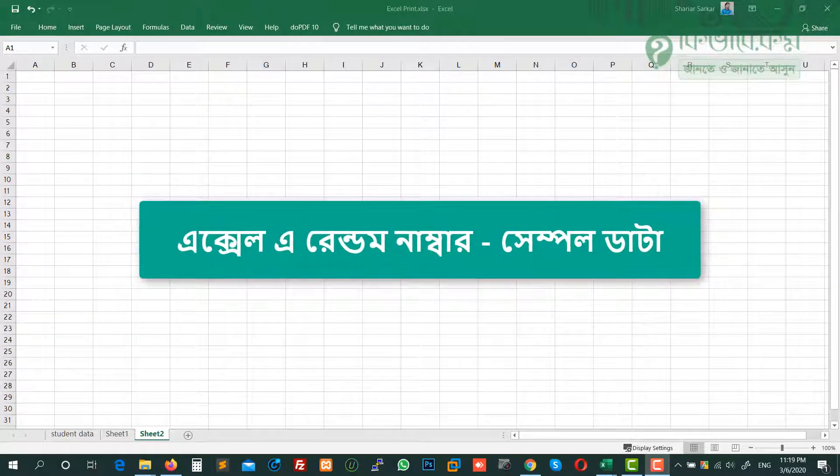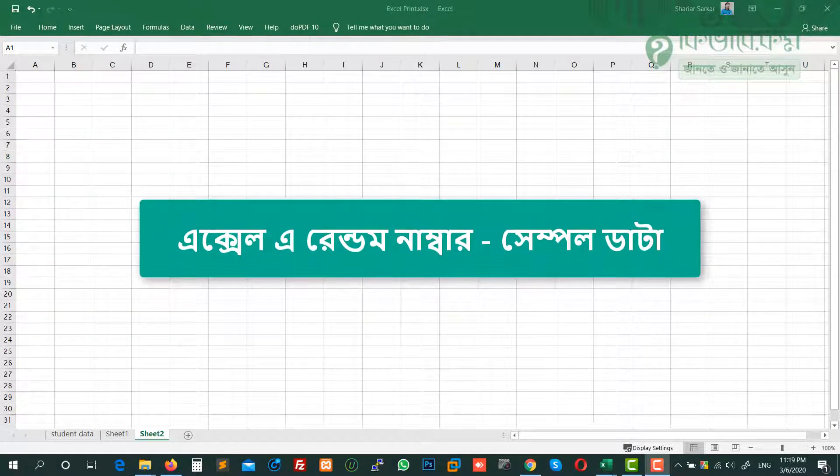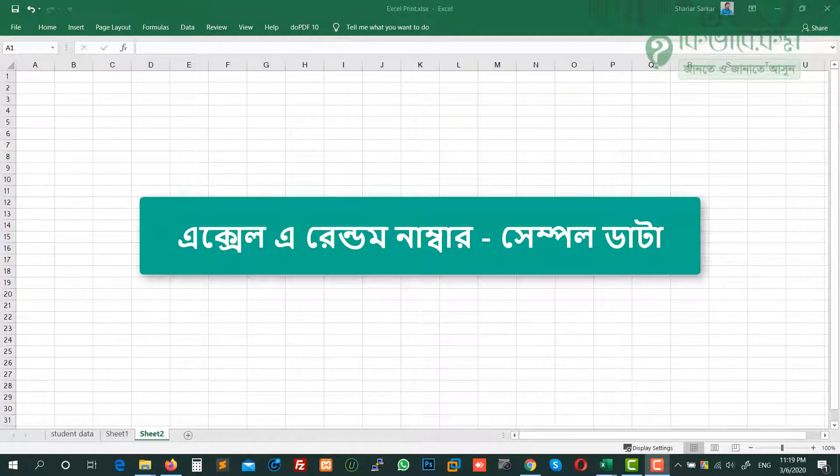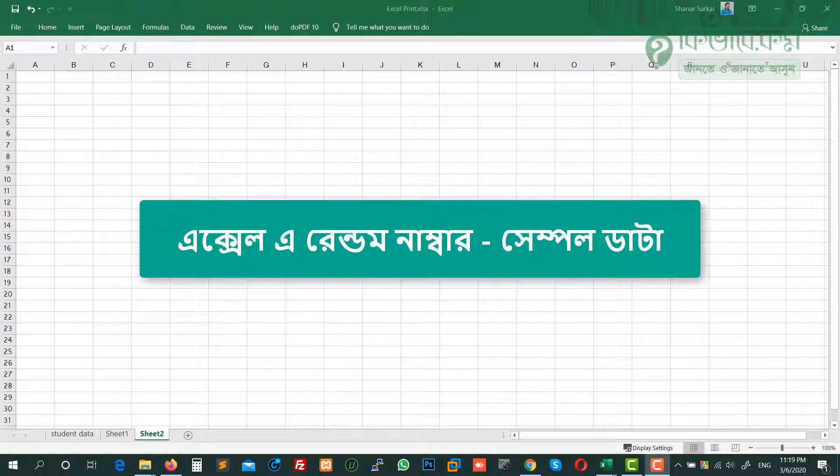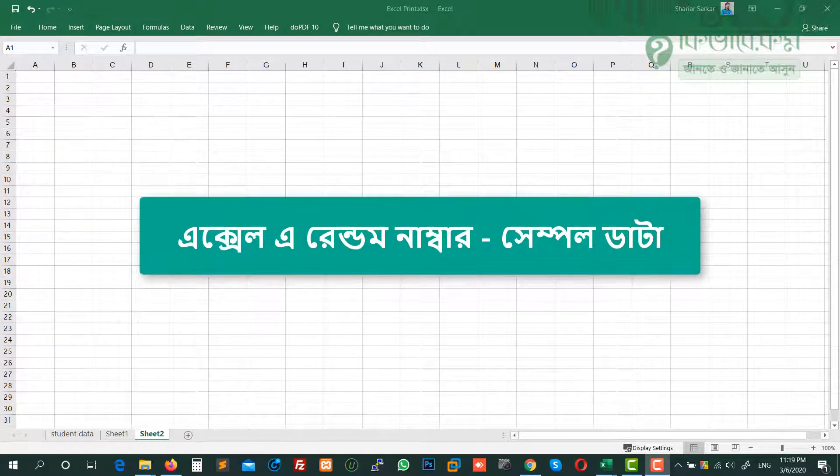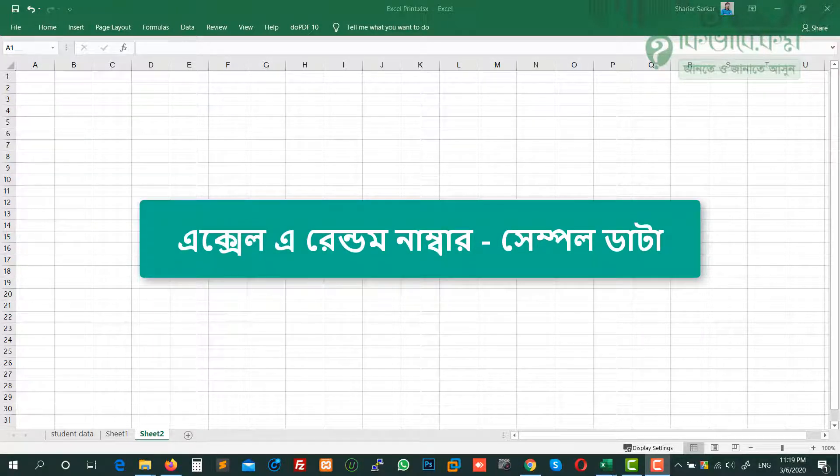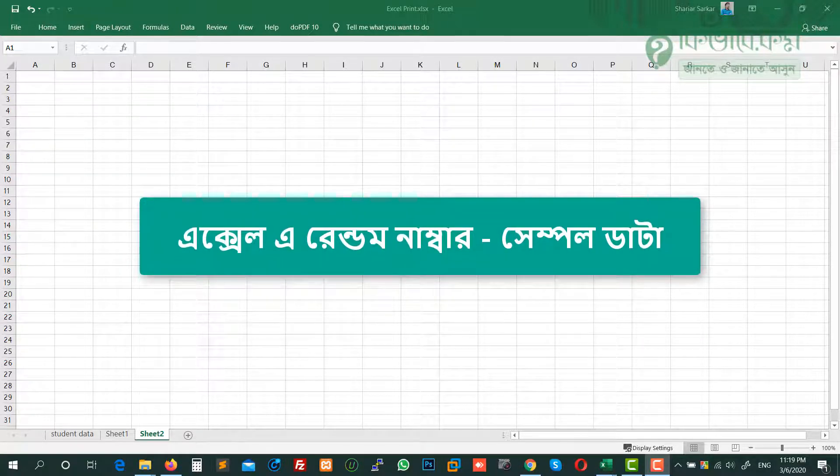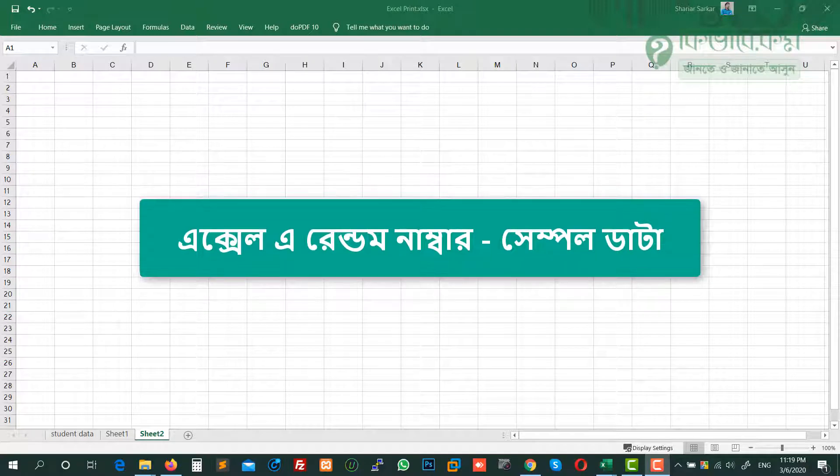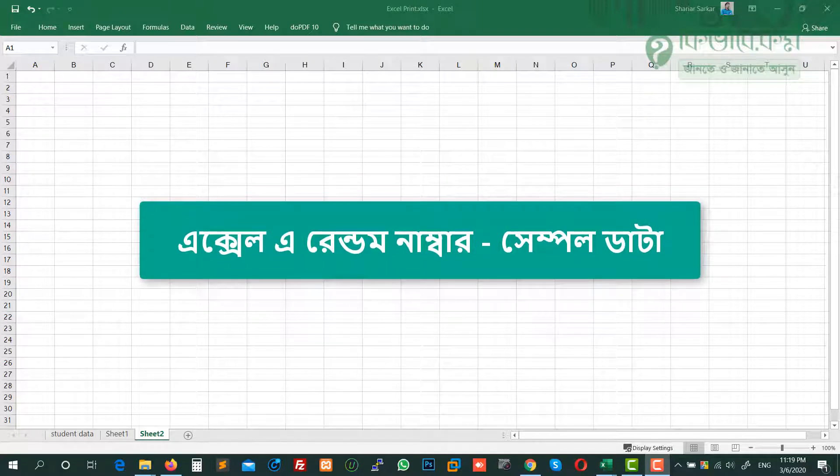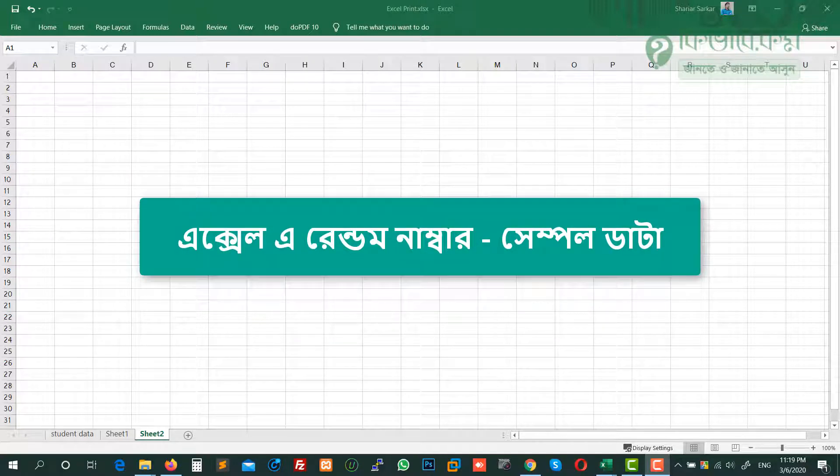Hello viewers, I'm going to show you how to generate random data in Excel. We'll create a sample data sheet to practice with using random numbers.